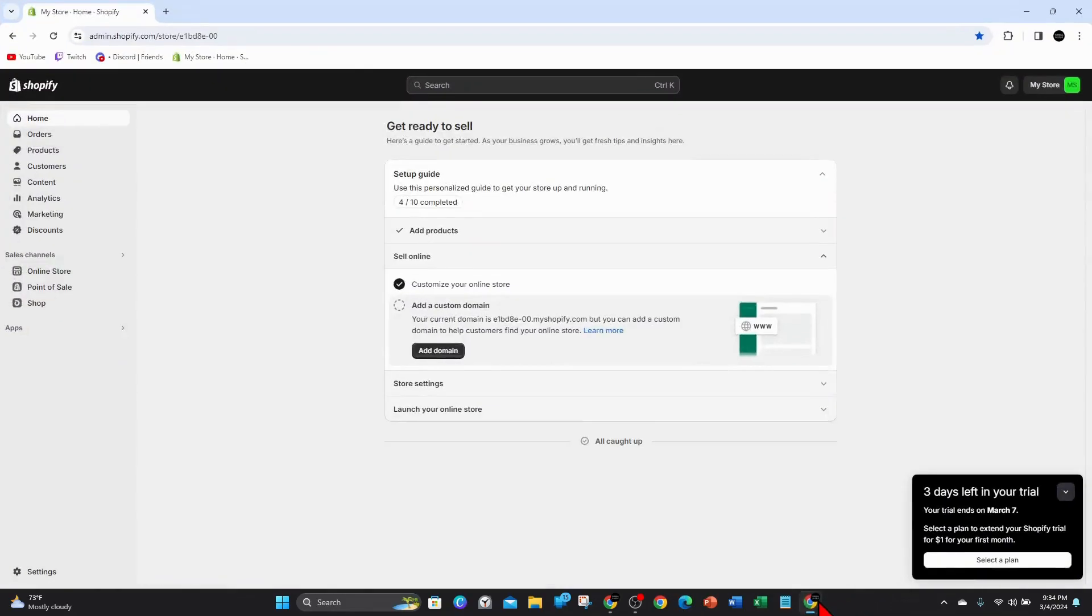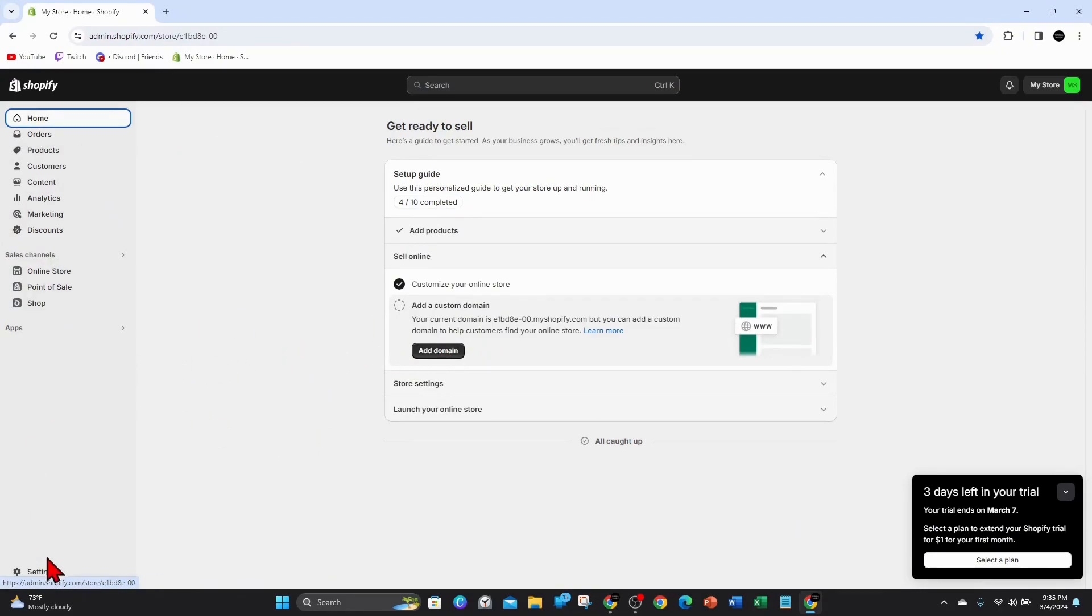Alright guys, go to your Shopify store. Go to home. And from here, while you're here, click on to settings.